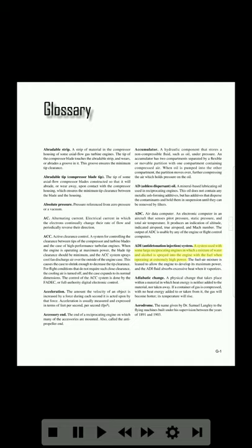The output of the ADC is usable by any of the engine or flight control computers. Anti-detonation injection system: a system used with some large reciprocating engines in which a mixture of water and alcohol is sprayed into the engine with the fuel when operating at extremely high power. The fuel-air mixture is leaned to allow the engine to develop its maximum power, and the fluid absorbs excessive heat when it vaporizes.